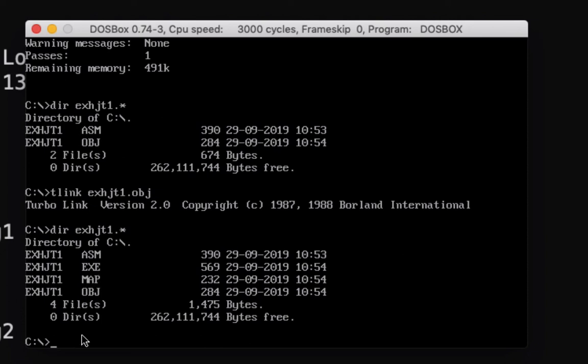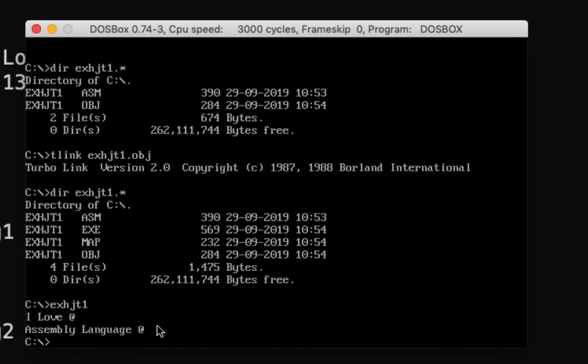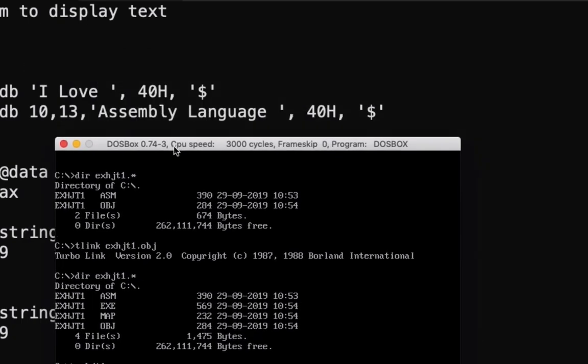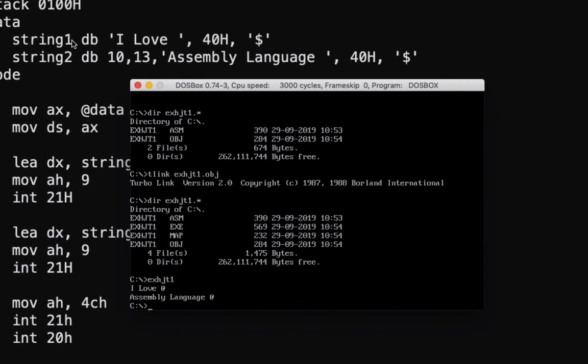Now let's display the output. Type here exhdt1, then press enter. So we have here now the text that we created earlier. We have I Love, this is I Love at, this is 40h. Then since we have here 10 and 13, it moves to the next line, so assembly language, add. Okay, so this is our program to display text on the screen. Thank you for watching, bye.